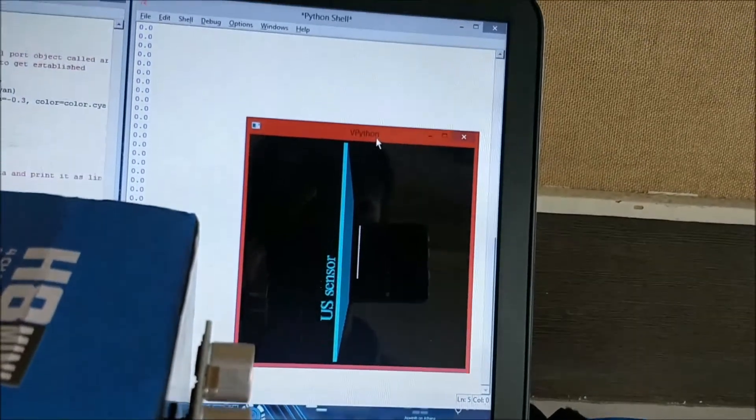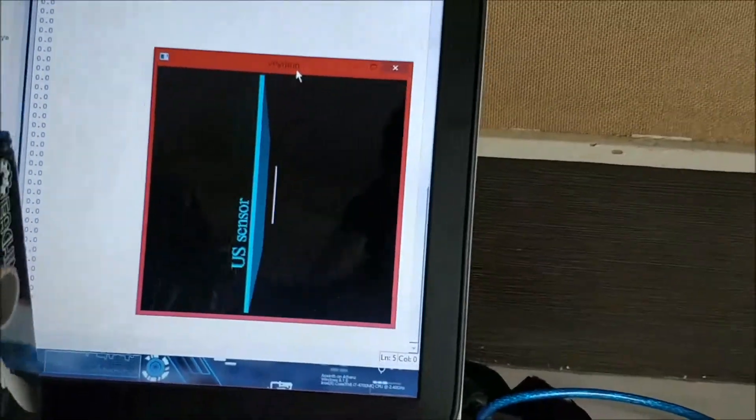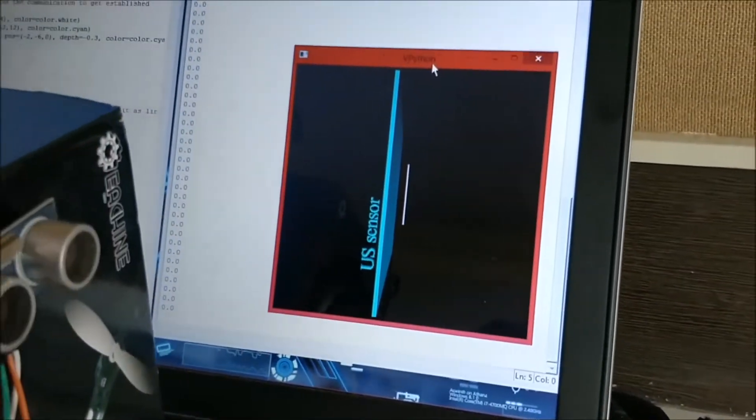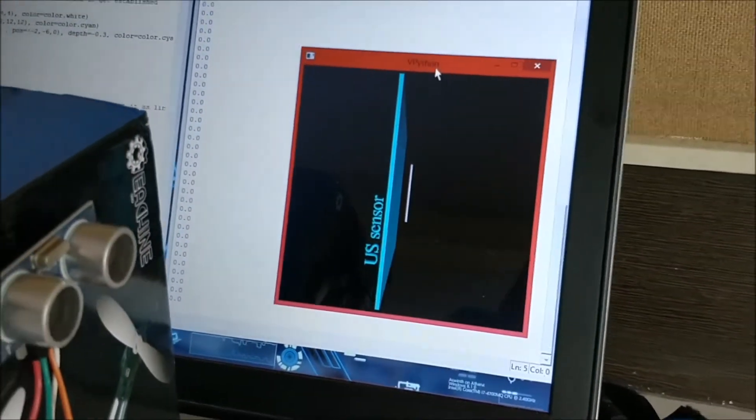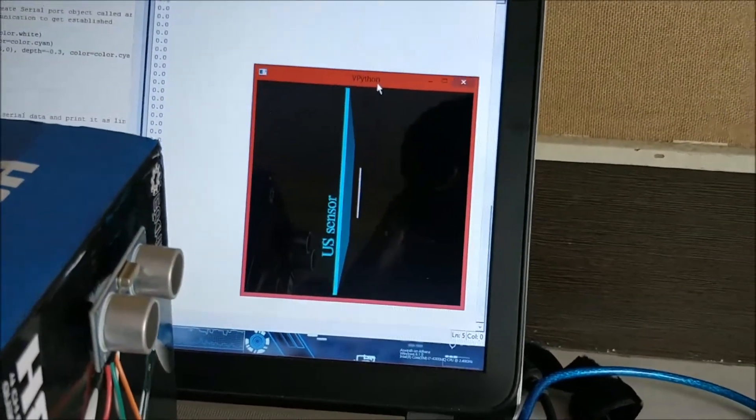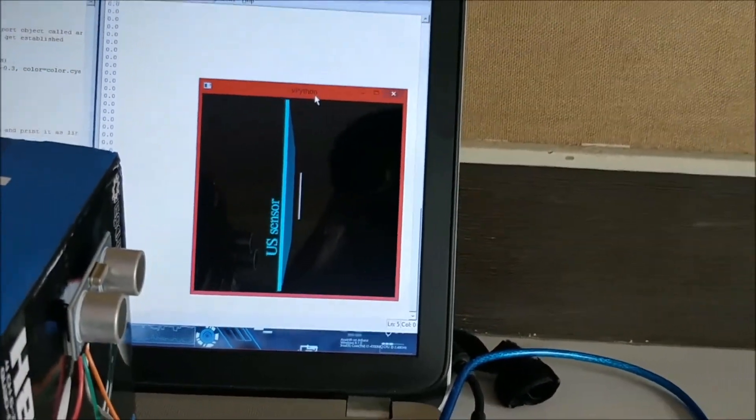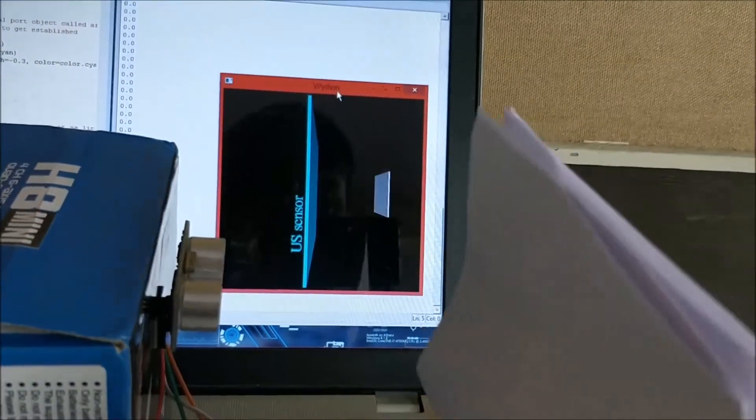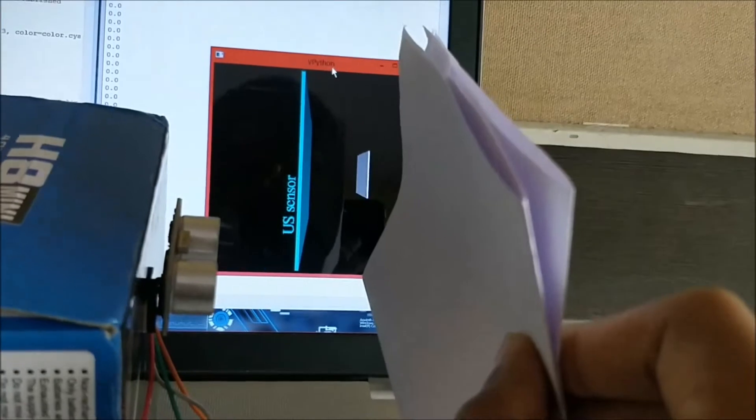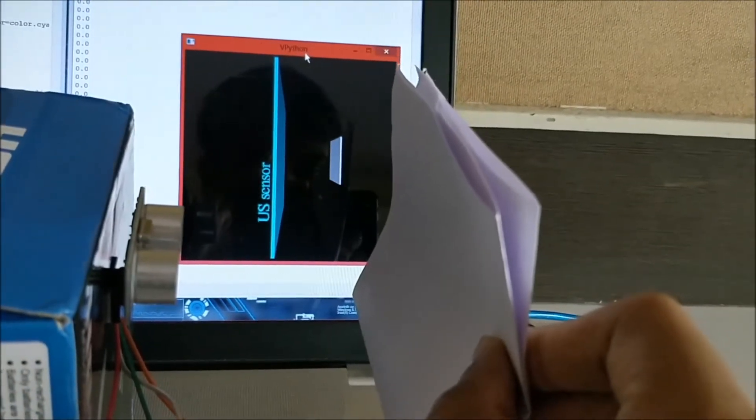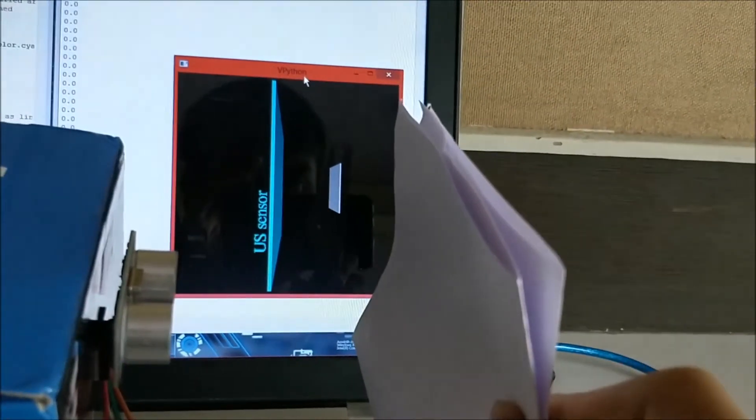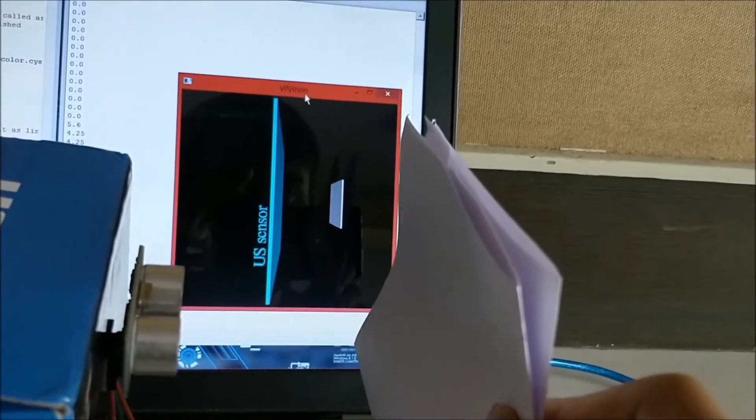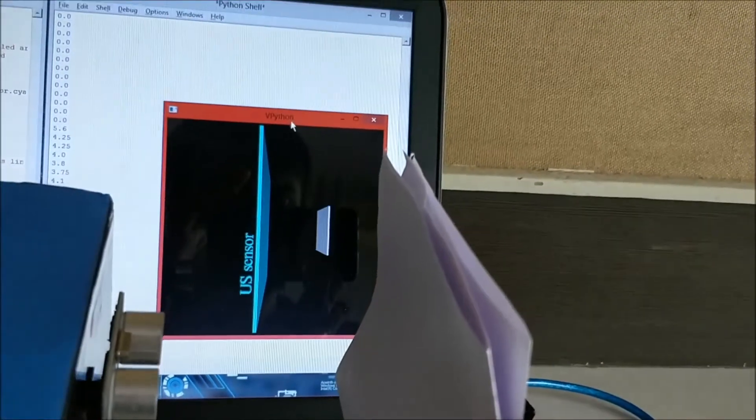Over here you can see the values. It is zero right now because I have not placed any object in front of the sensor. So let me go ahead and place this paper in a position, and as soon as I bring the paper in you can see that the distance between the sensor and the ultrasonic sensor.